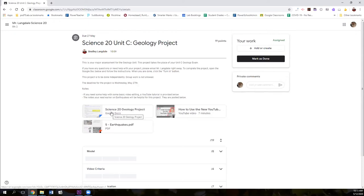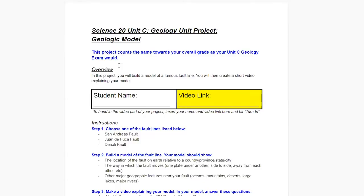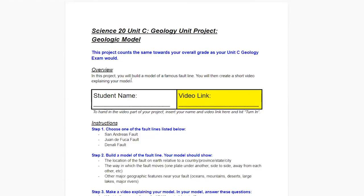In order to get started, you're going to click on the Science 20 geology project and you're going to get a Google Doc opening up with all the instructions in it. You're also going to see a spot for your name and a video link — you'll see why that is in a moment. In this project, you're going to make a model of a famous fault line and then make a short video explaining your model. Here are the instructions.